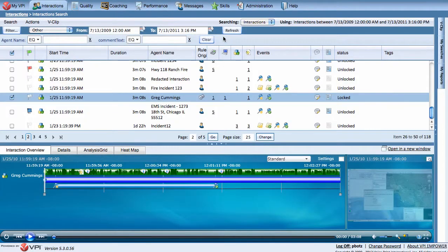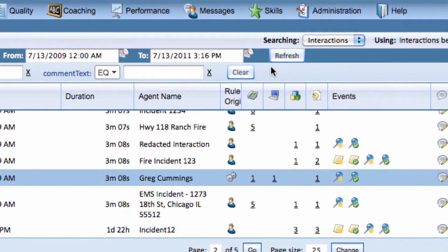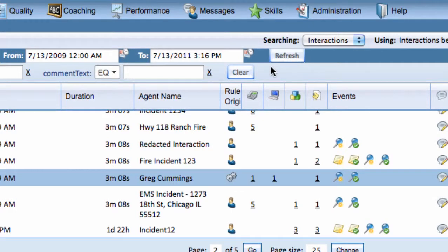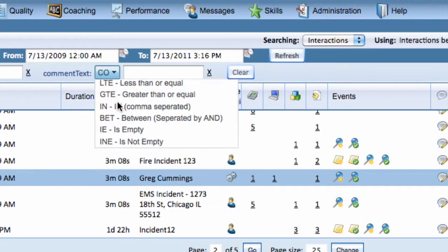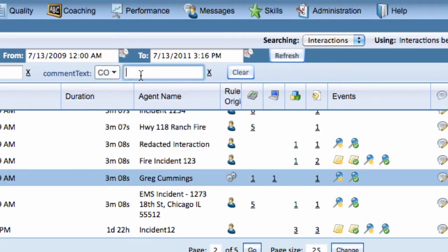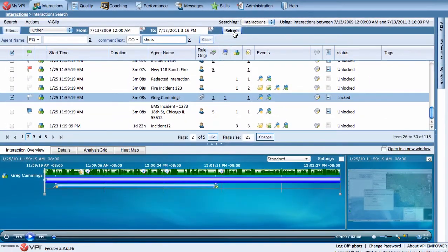Would you like to search for words within comments? You can do this by using the Comment Text filter. Let's search for the word 'Shots' to pull up the interaction that we just commented on. Select Contains, the word 'Shots', and click Refresh.